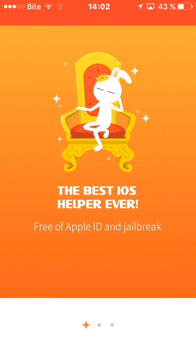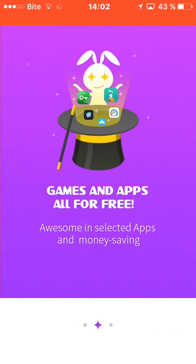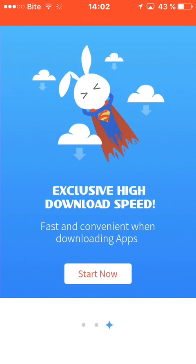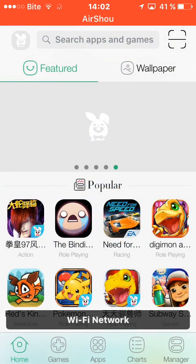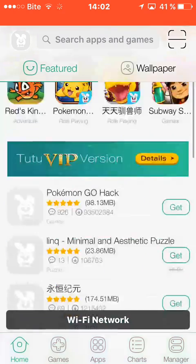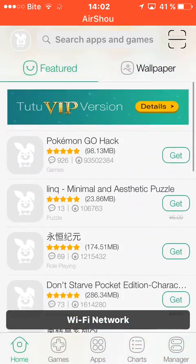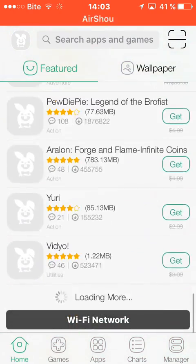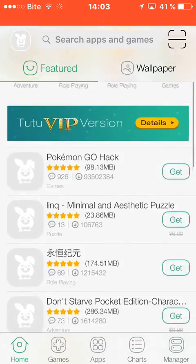This is the best iOS helper ever — free, no Apple ID and no jailbreak required. Games and apps all for free, hand-selected apps, money-saving, exclusive high download speed, fast content and downloading. You can download apps, for example...